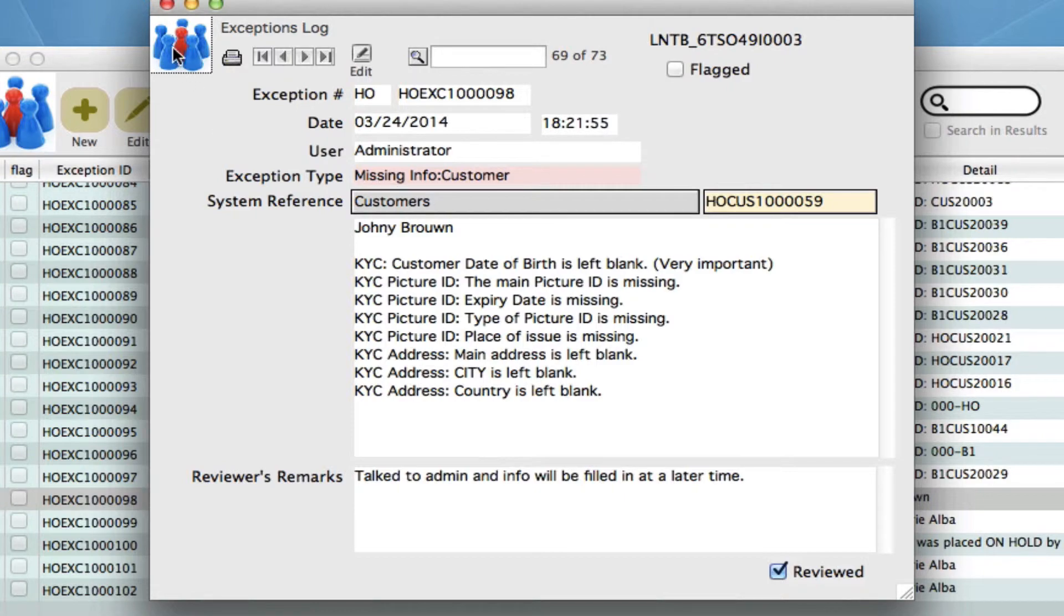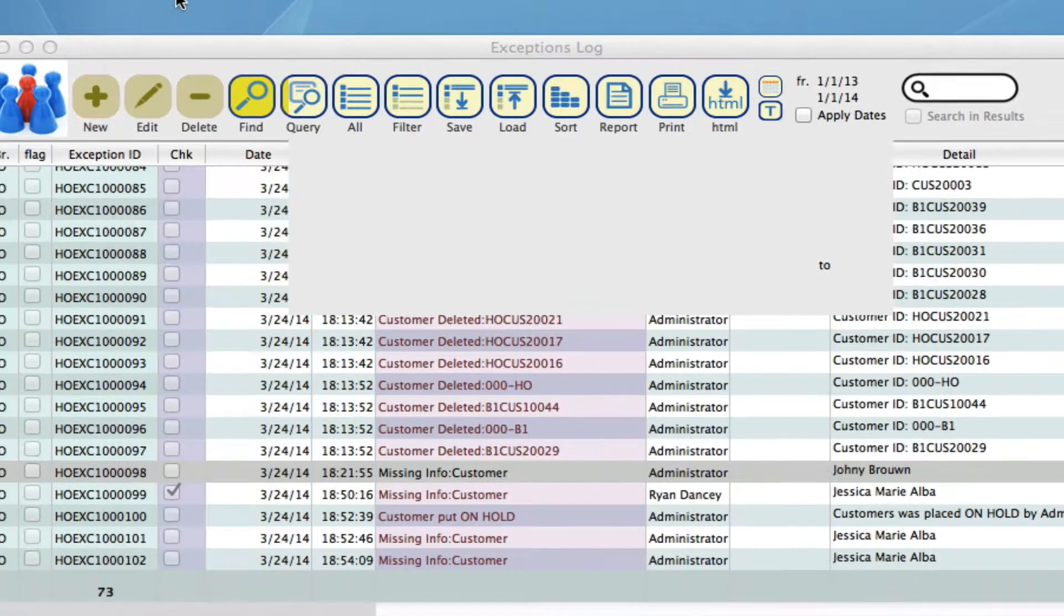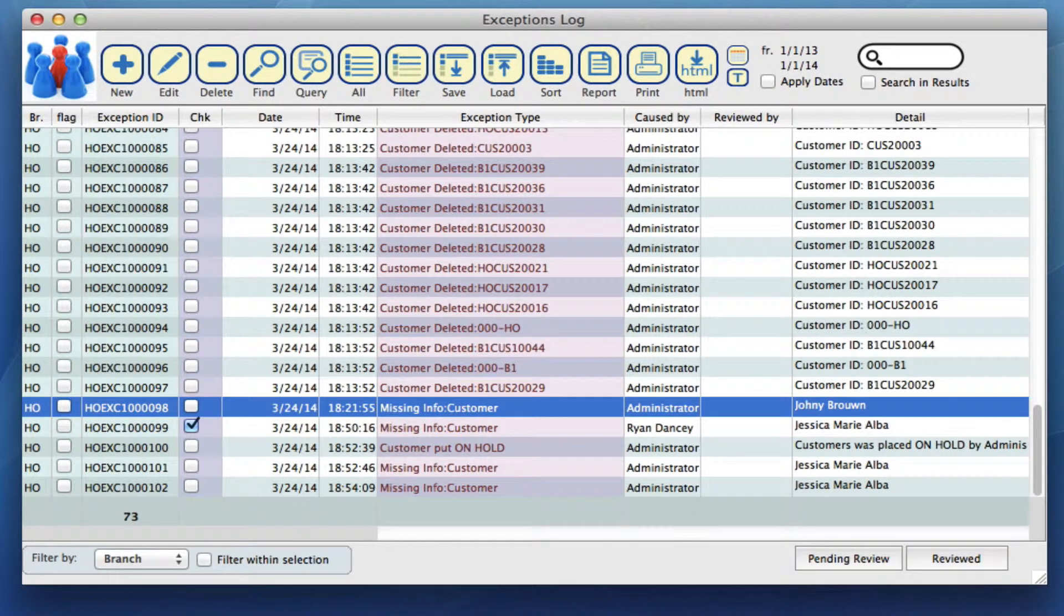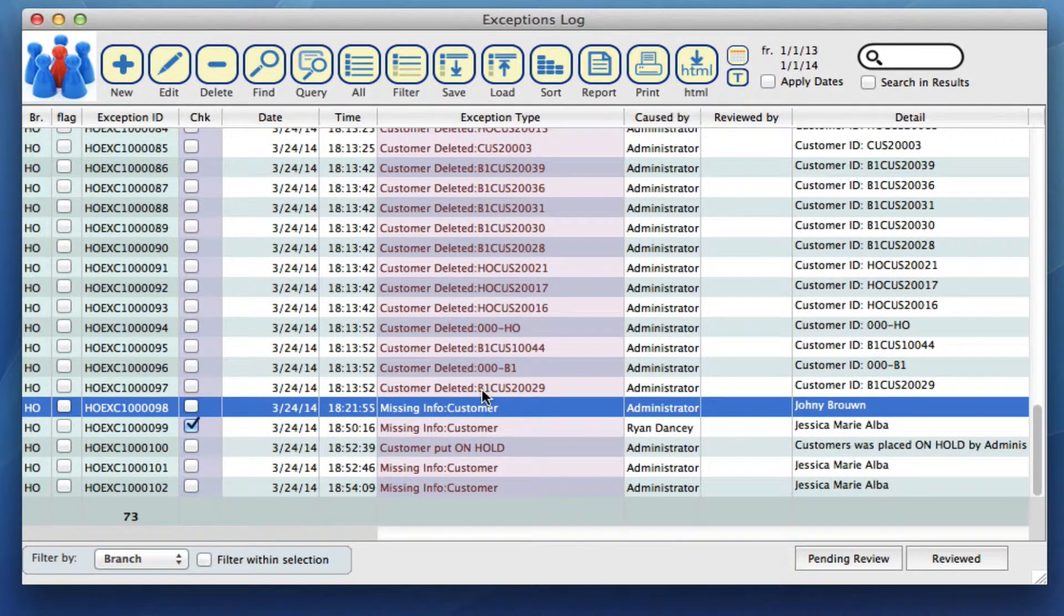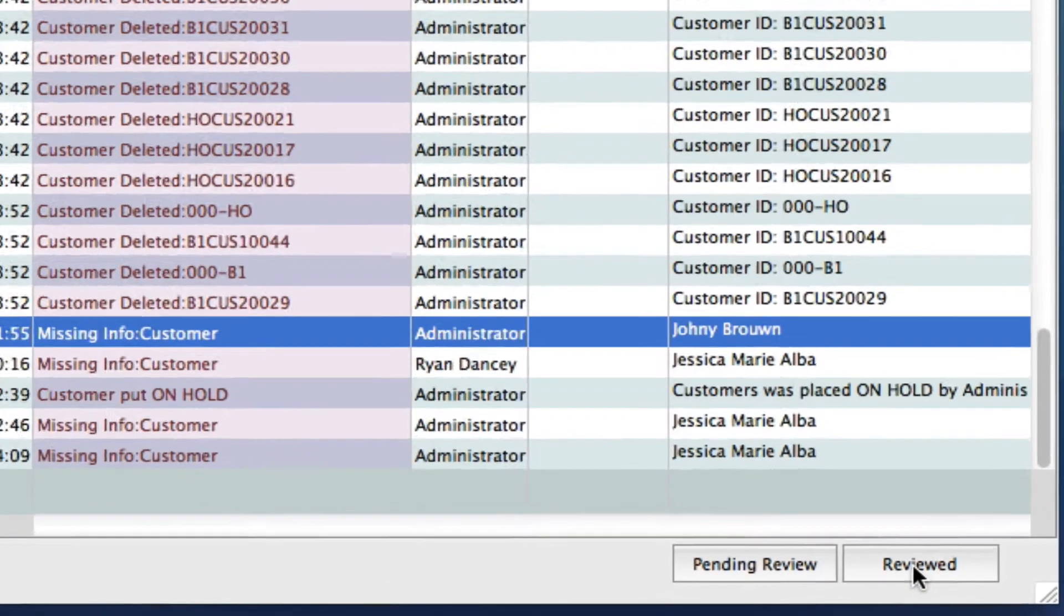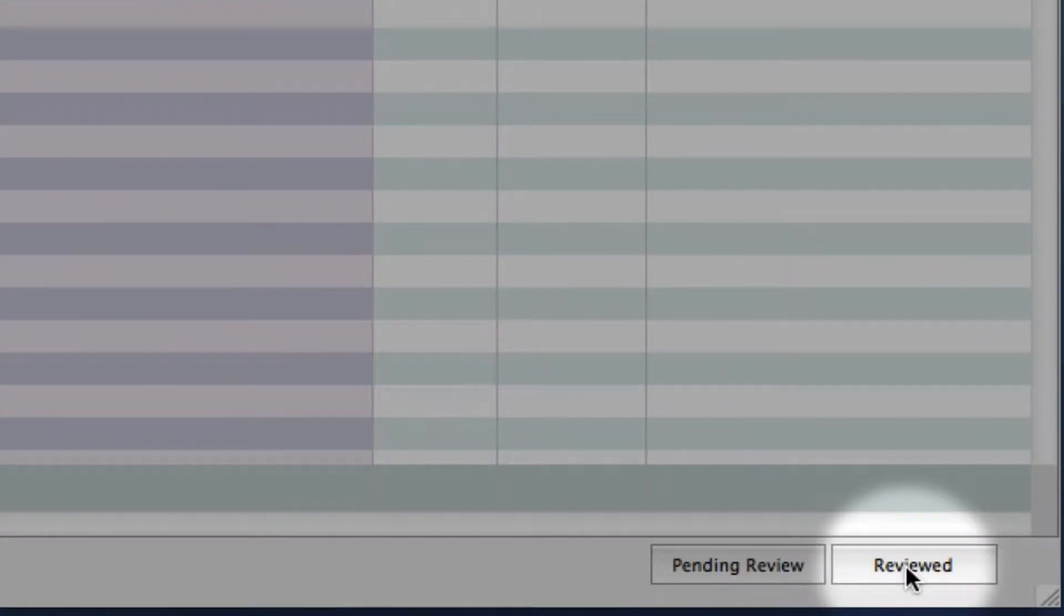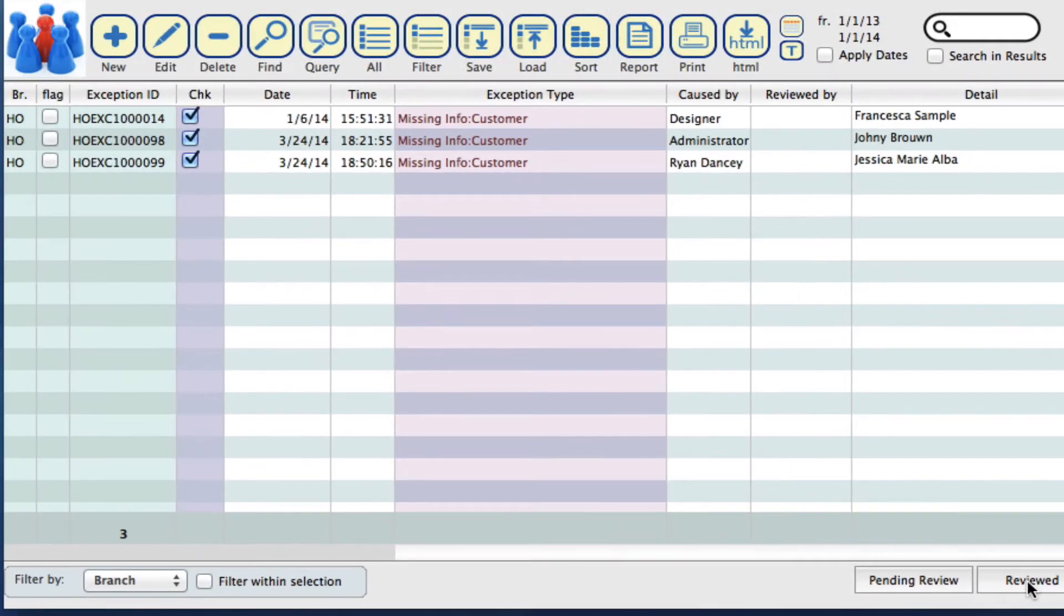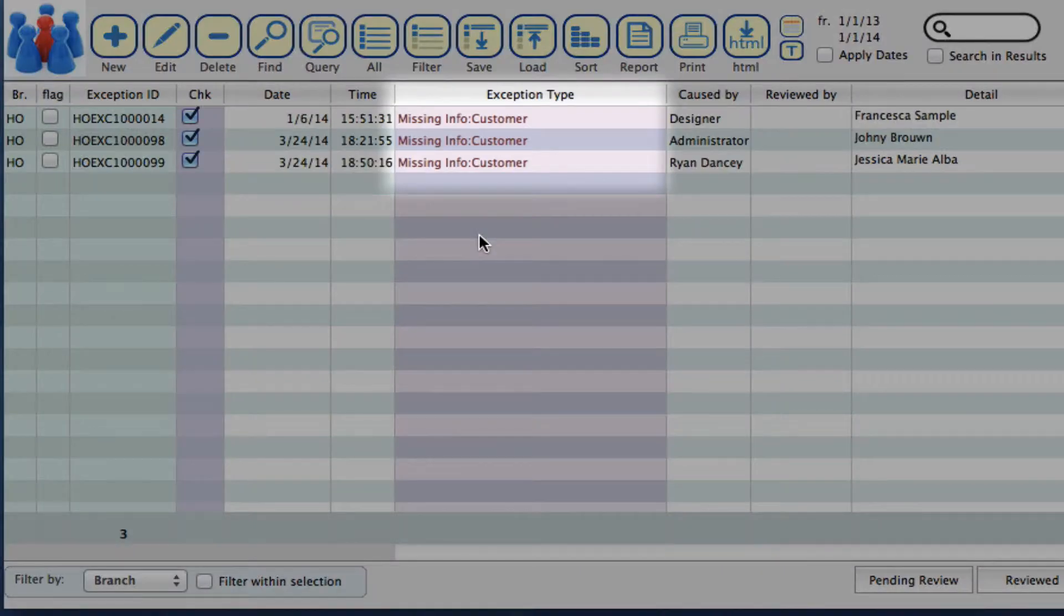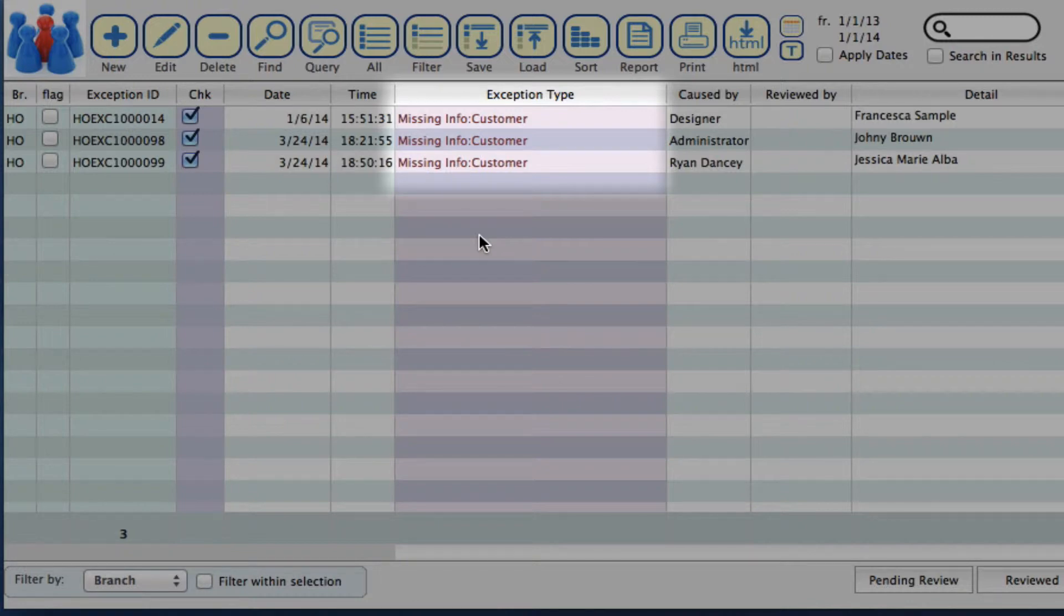Then we can close out of this. Now if we want to see in our list everything that we have reviewed for this day, we can filter that by clicking on the reviewed button down below. That's going to show all of the exception logs that I have reviewed for this day.